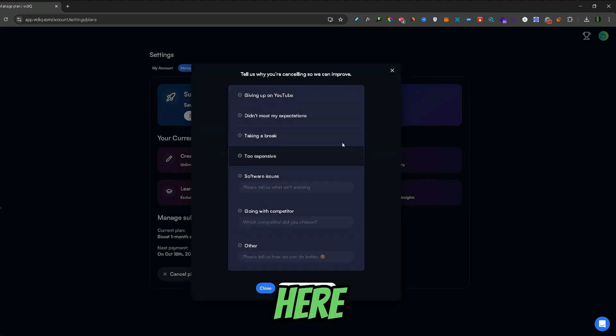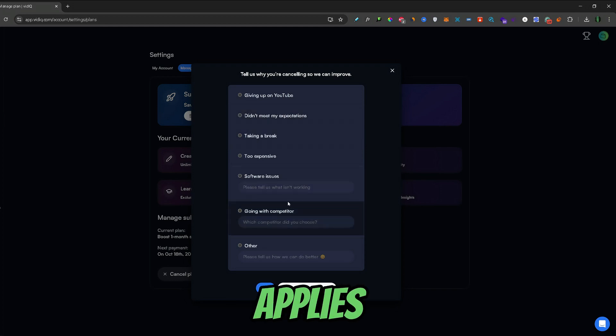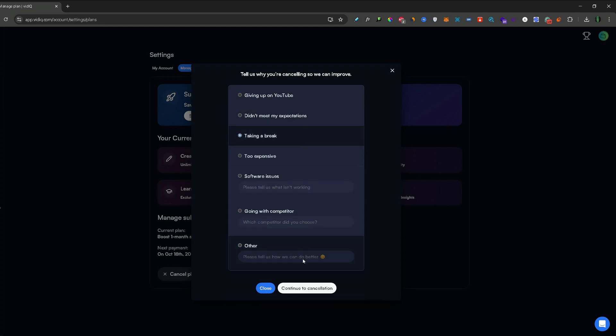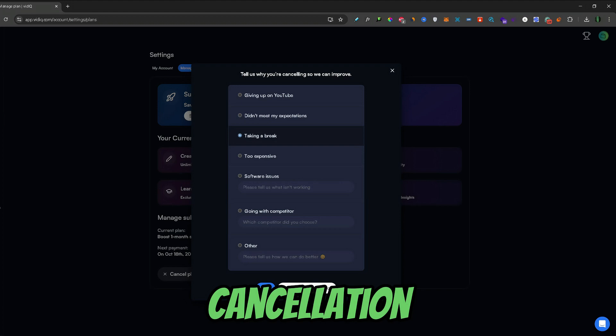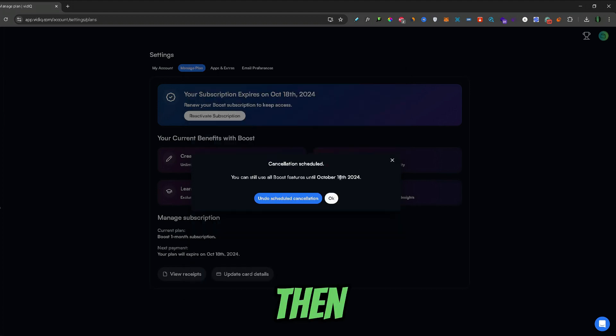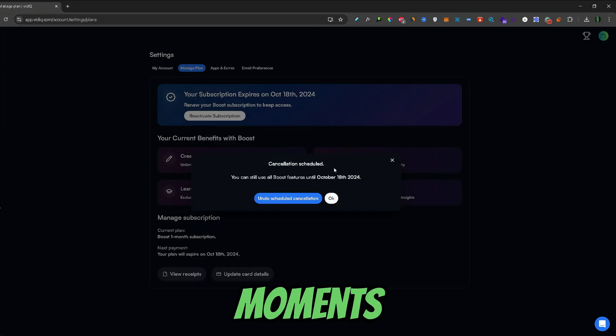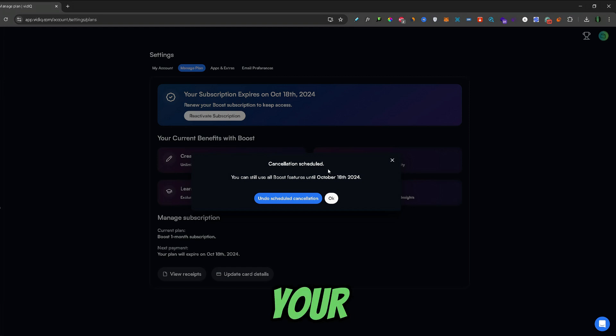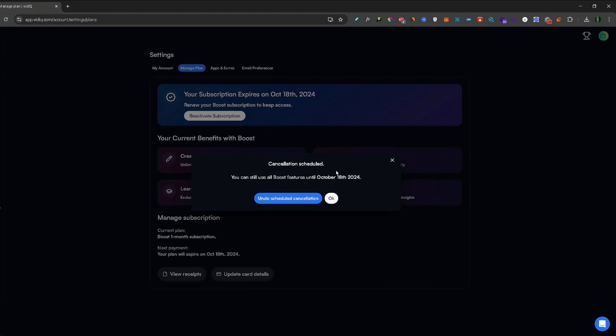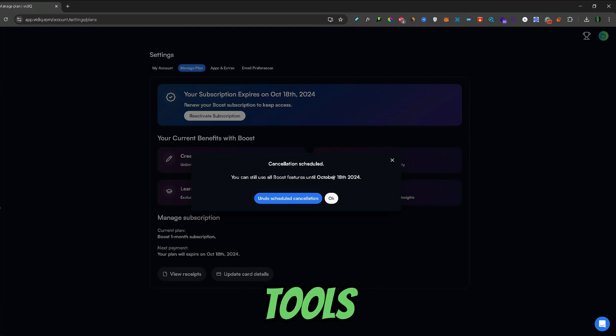Here on this tab just pick whichever one of these applies to you. Let's say taking a break and click continue to cancelation. Then after a few moments you will get this confirmation that your paid vidIQ plan will expire on your next payment date. But of course until then you can use all the features and tools that vidIQ has.